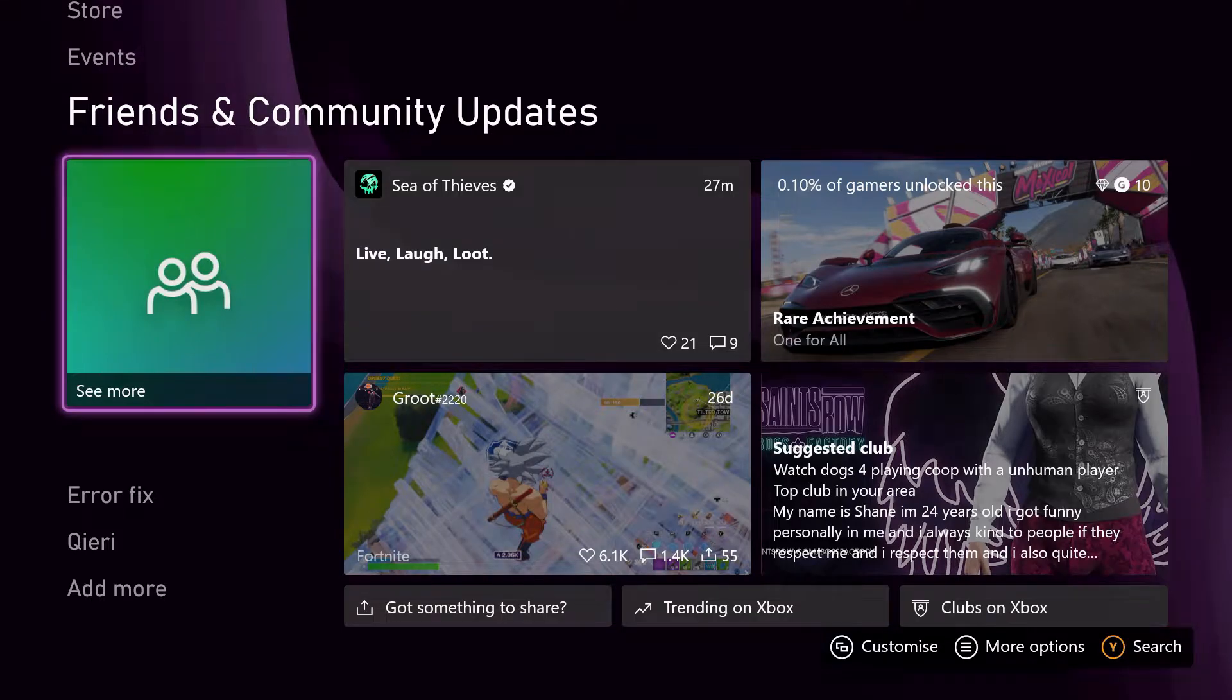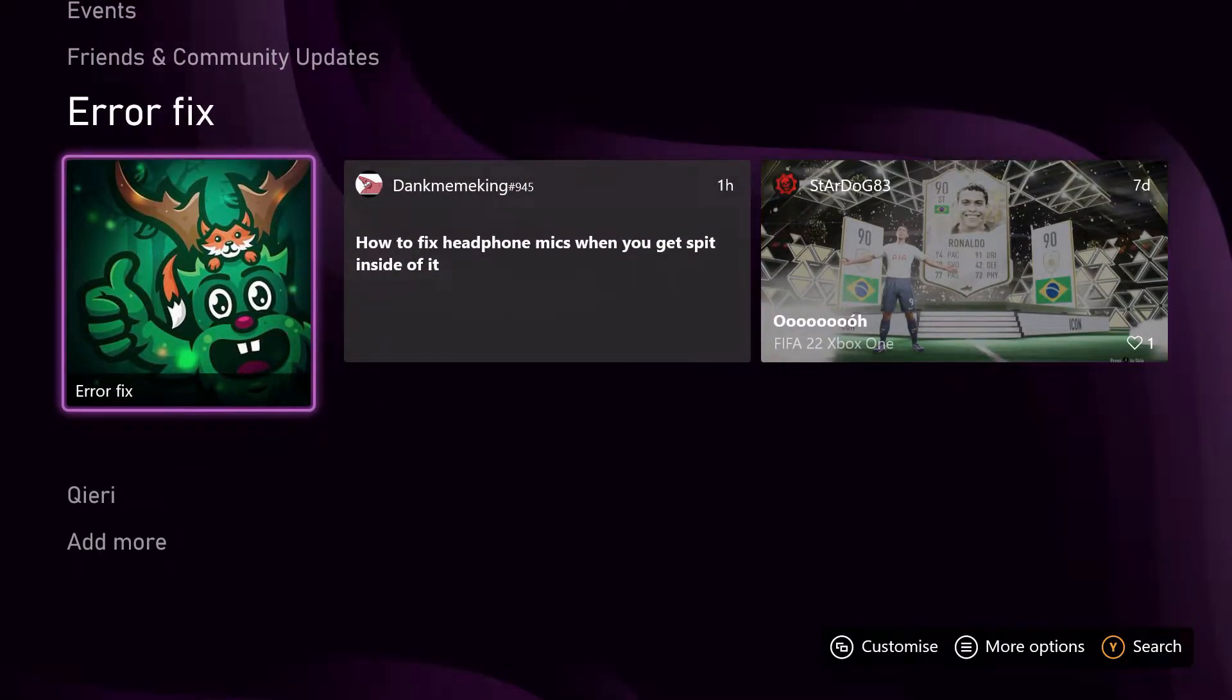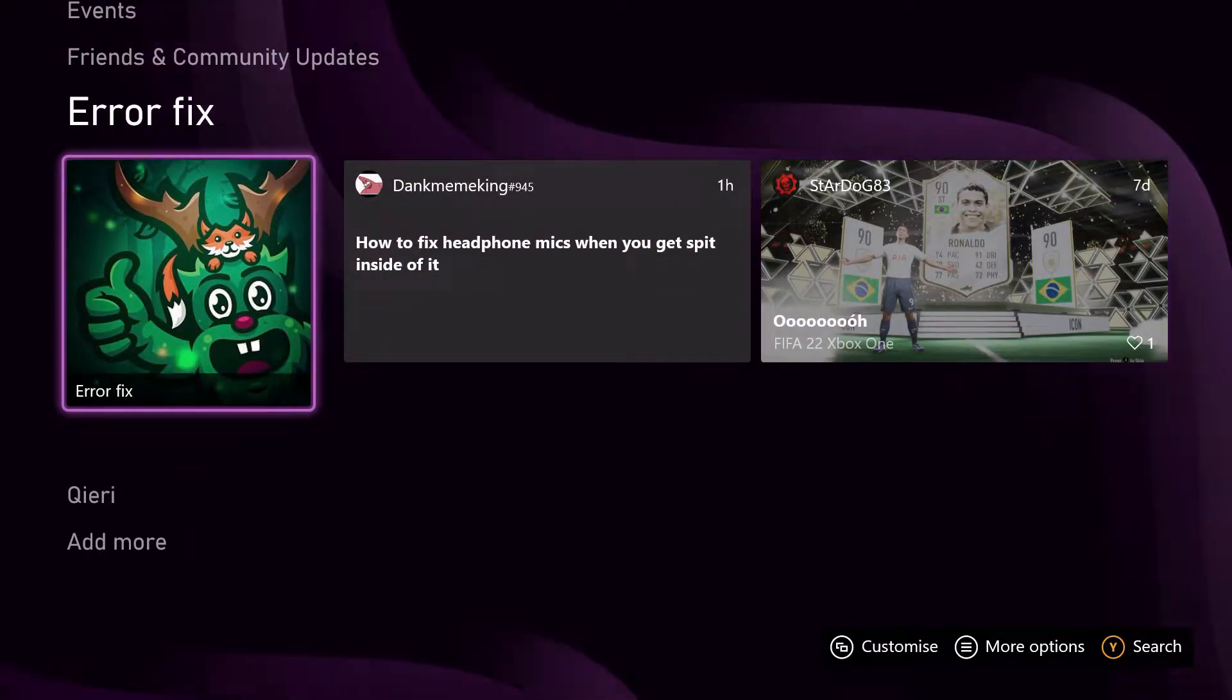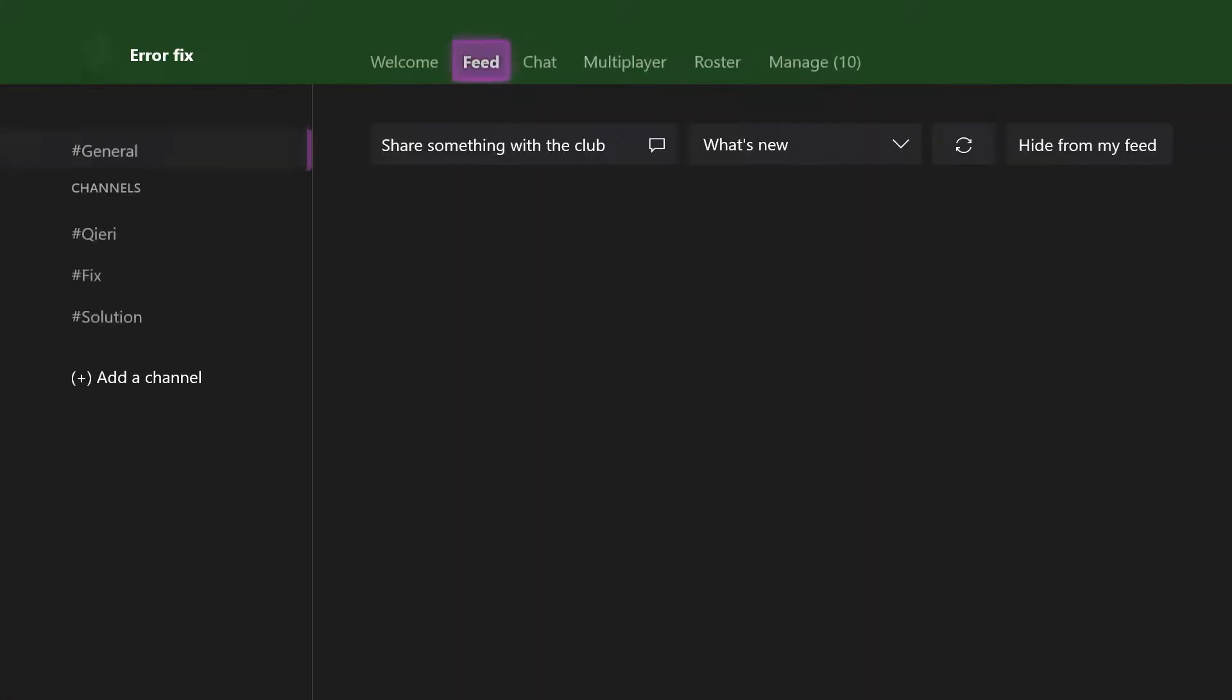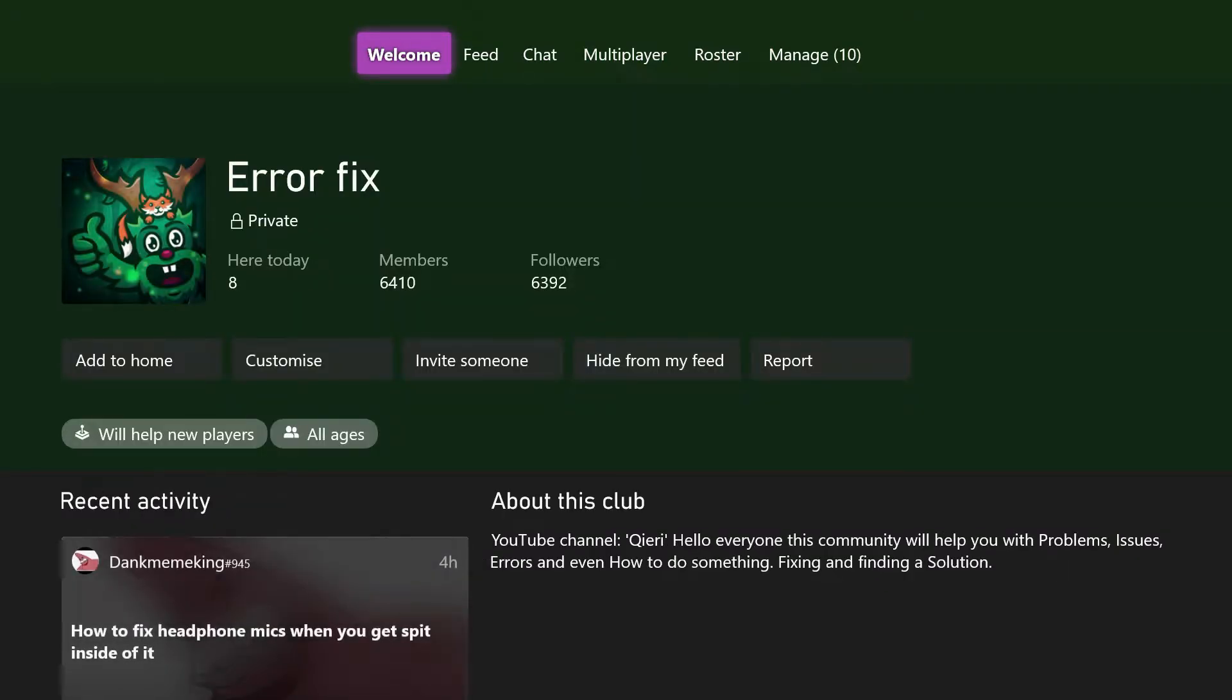Hello guys, today I'm going to show you how you can download update files automatically on your Xbox Series X, S, or the Xbox One.